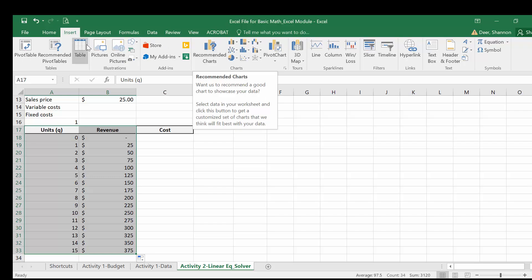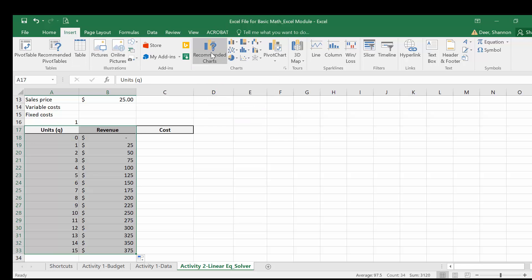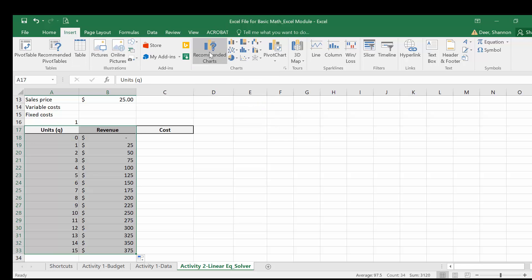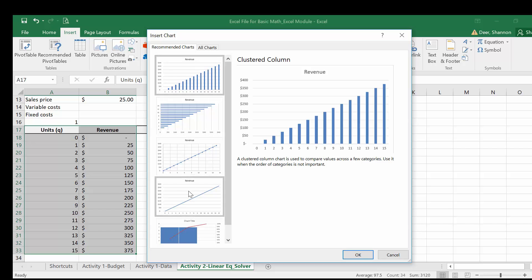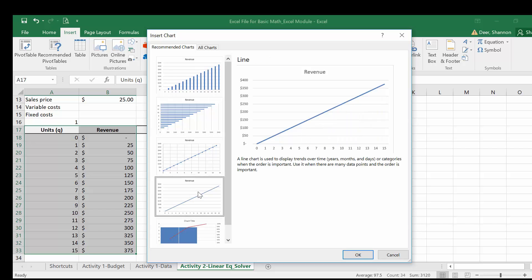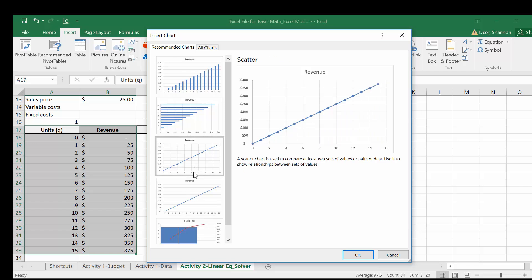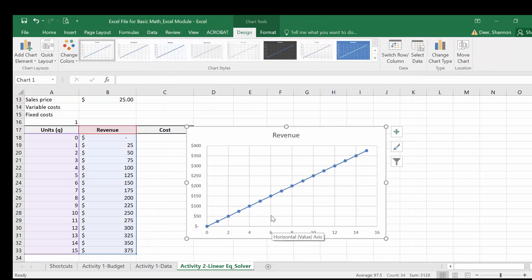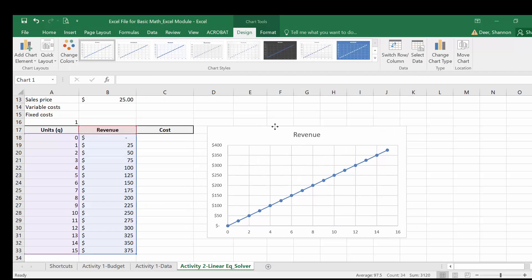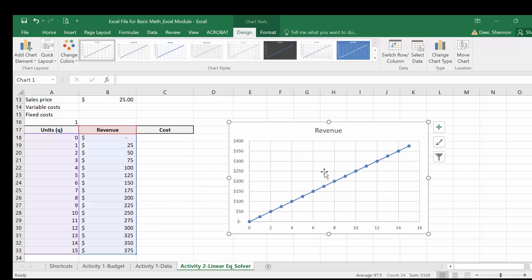So I went to insert in the menu bar, select recommended charts. So we're looking at a trend over different units, over different quantity, the graph that makes the most sense is a line graph. Like what we did manually in the previous video. So I'm going to select the line graph here. You can select the one with the plot points if you want. Either one works. Let's try that one. Move it over just a little bit. And now we have a graph that quickly was created by Excel for us.